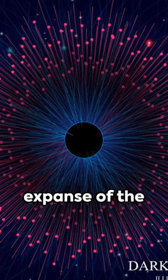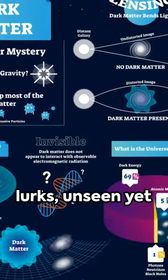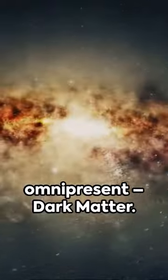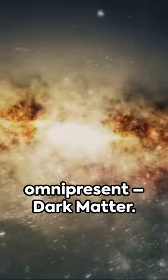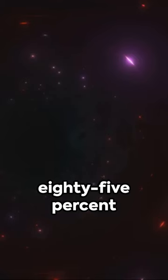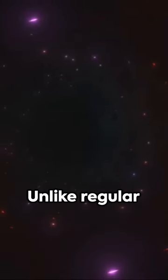In the infinite expanse of the cosmos, a mystery lurks. Unseen yet omnipresent, dark matter makes up about 85% of the universe, yet it remains a puzzle.